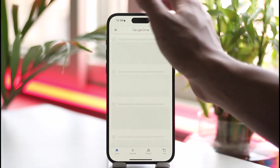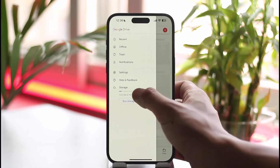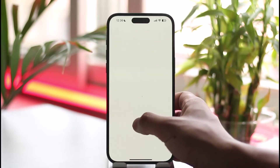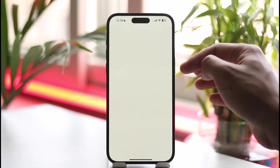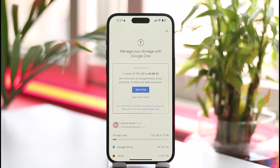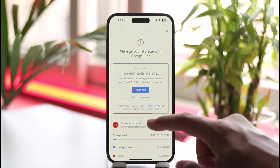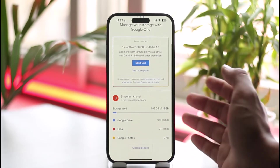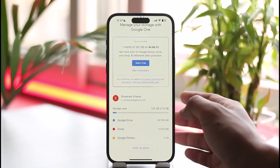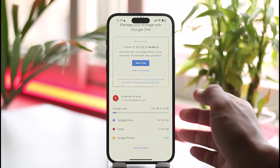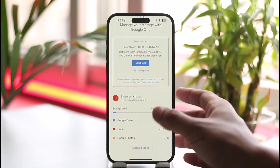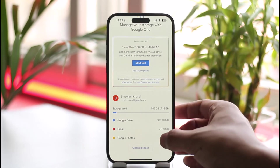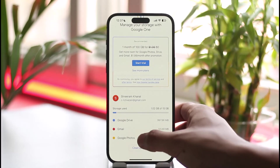Once you're logged into the account where the storage is full, tap the three lines option, go to the Storage option, and you'll be able to find what kinds of things are occupying storage on your Google account. In most cases, it is usually photos, as that's what occupies the most space.